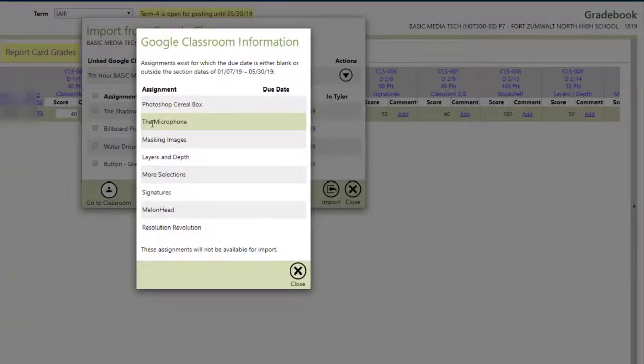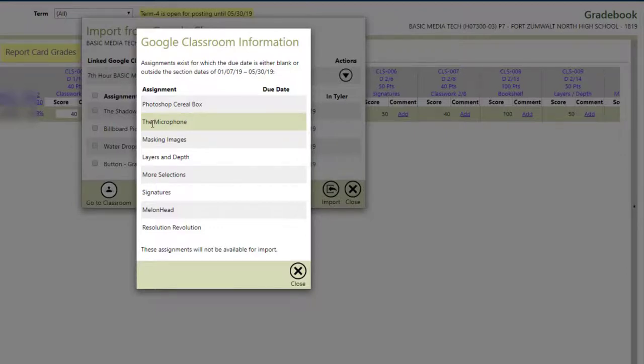And immediately, I get this little Classroom Information pop-up. And the reason that I get this is outside of the section dates, or it has no due date. In my case, it has no due date. I was using it for third quarter.